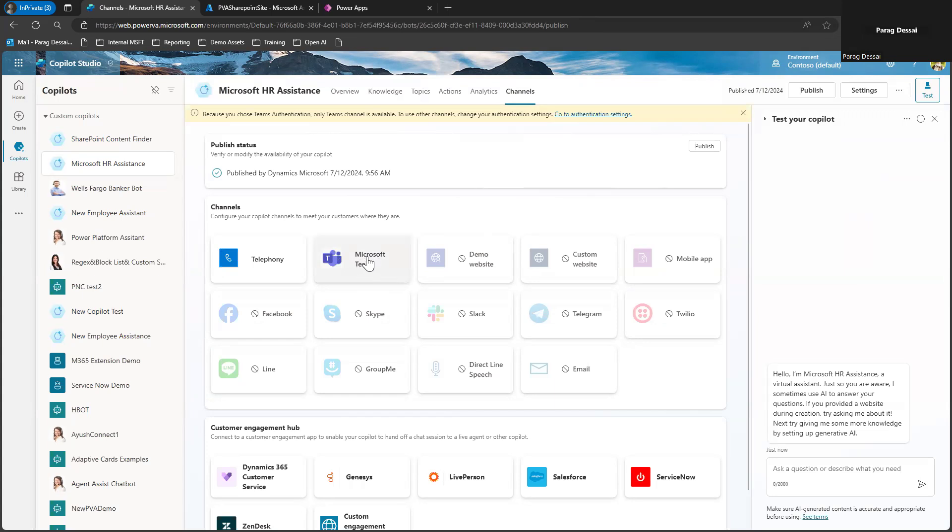So you can see only Microsoft Teams is supported, everything else is grayed out. So this configuration limits where you can deploy your custom Copilot.